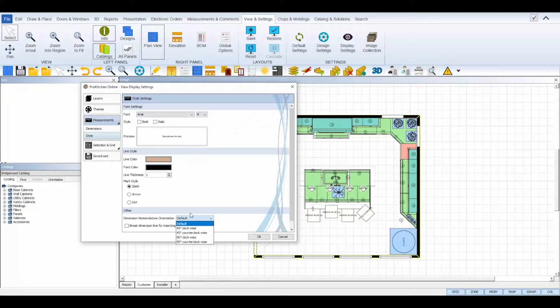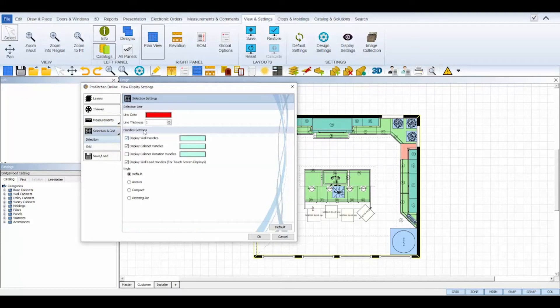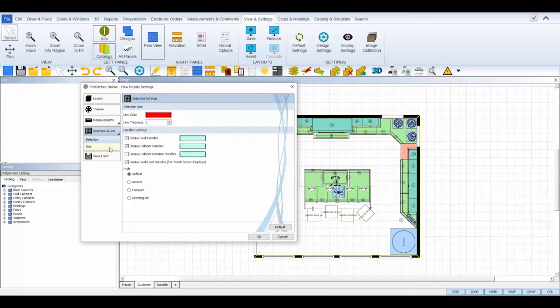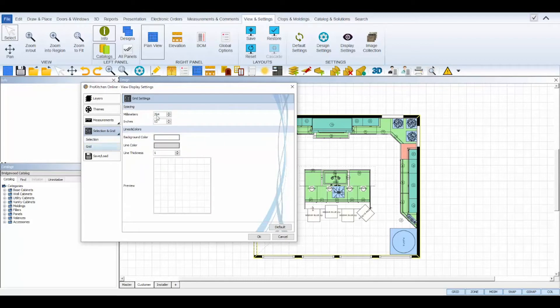The selections and grip grid tab controls the style of your object selection outline and cabinet and wall handles. The grid sub tab lets you change the dimensions of your background grid from the default 12 inches by 12 inches and also the line and background color of the grid.